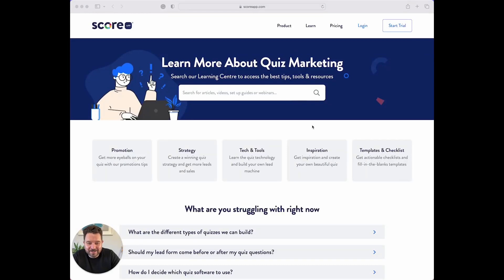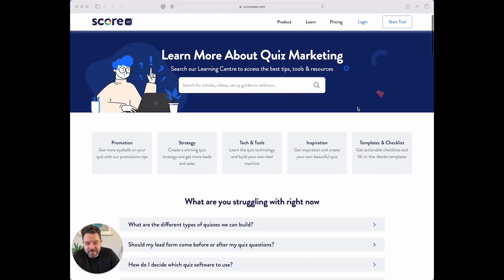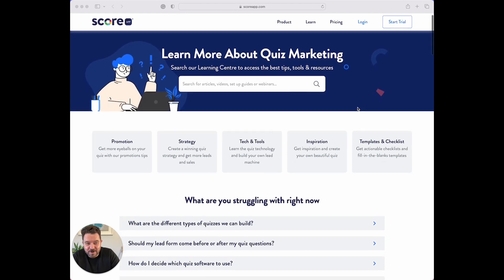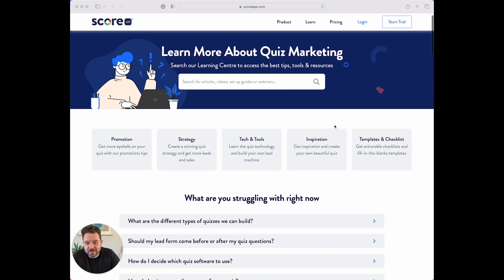Hey, it's Daniel Priestley. I just wanted to say that the team have put together this incredible learning center, and you really need to spend a bit of time here because we've captured all the best insights on how to do a successful scorecard marketing campaign, and we've assembled all the information in one place.